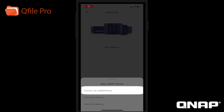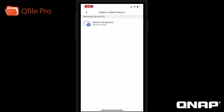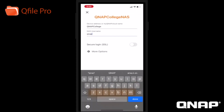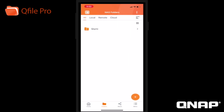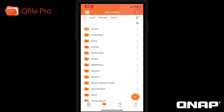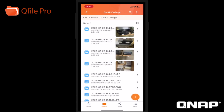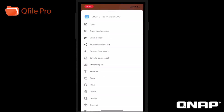I'm going to connect via MyQNAP Cloud. This will add all NAS associated with my MyQNAP Cloud account to be accessible via QFilePro. From here, I can select the NAS and log in with my NAS credentials. Now you will see all of the NAS shared folders.